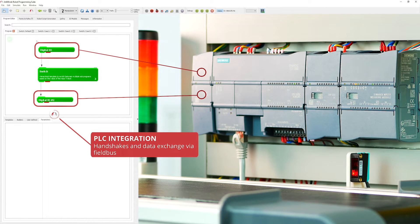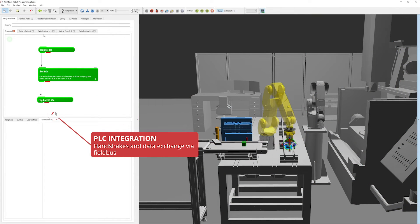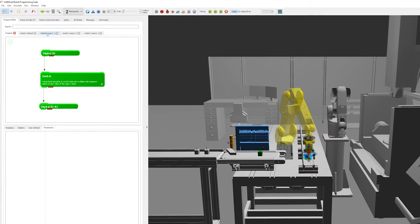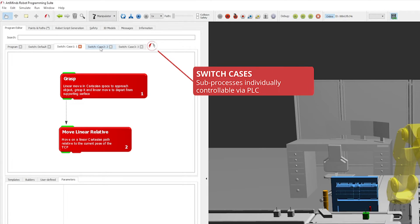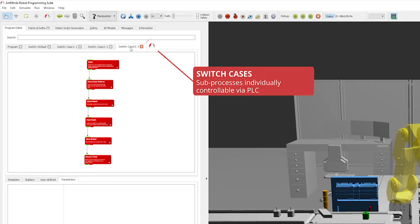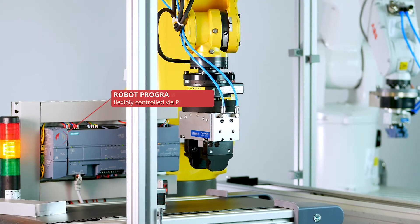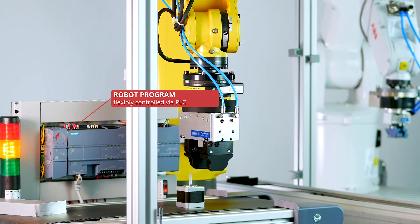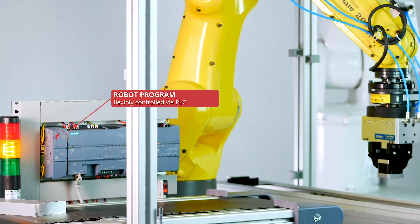To implement handshakes with a PLC, communication templates for fieldbus systems or digital IOs can be easily added to the program. This way, in just a few simple steps, you can obtain a standard compliant robot program that can be easily and flexibly controlled via PLC.